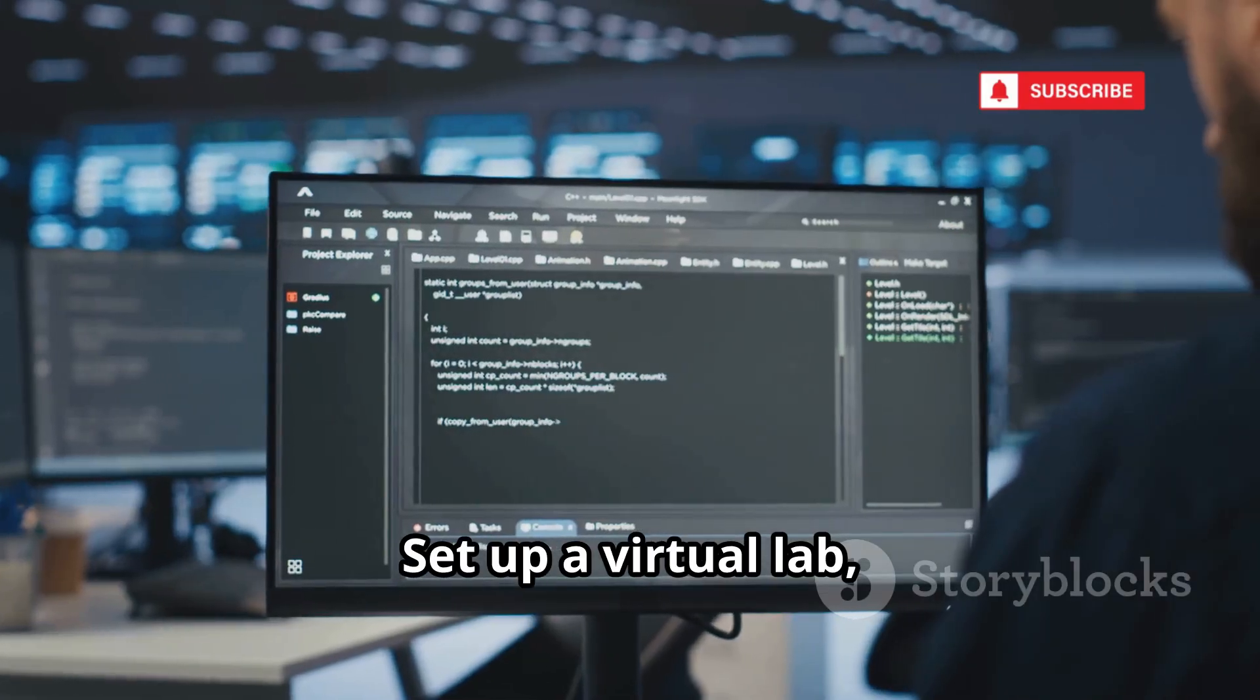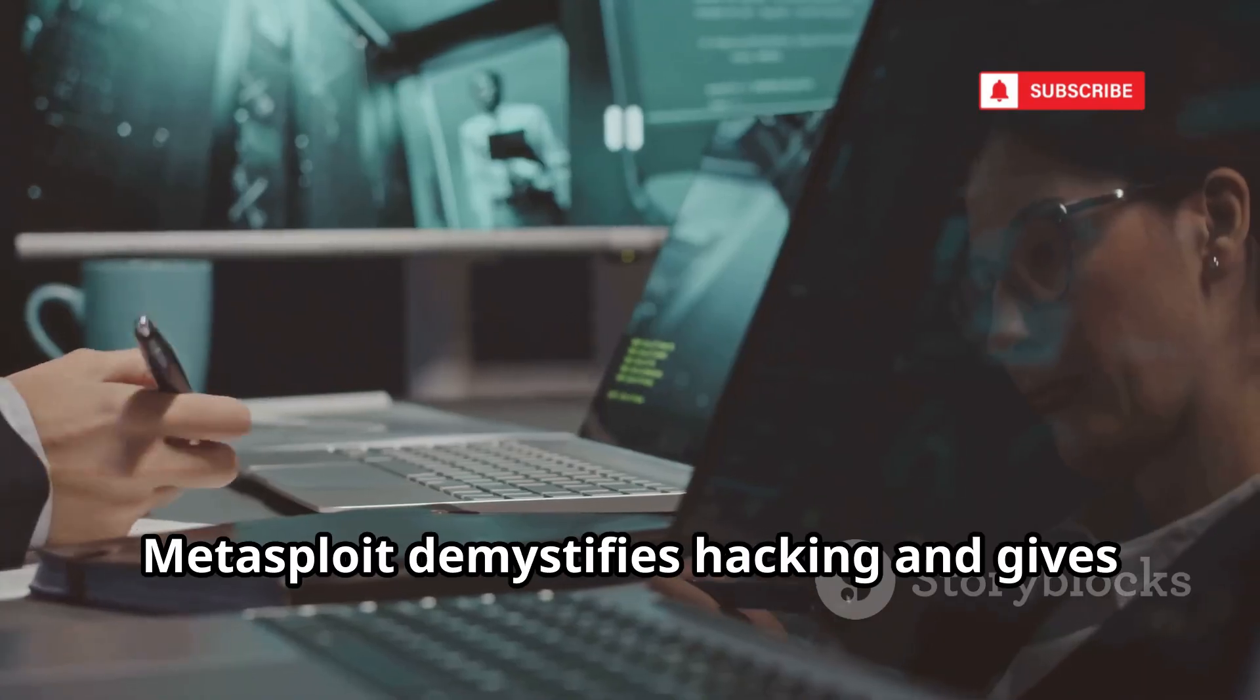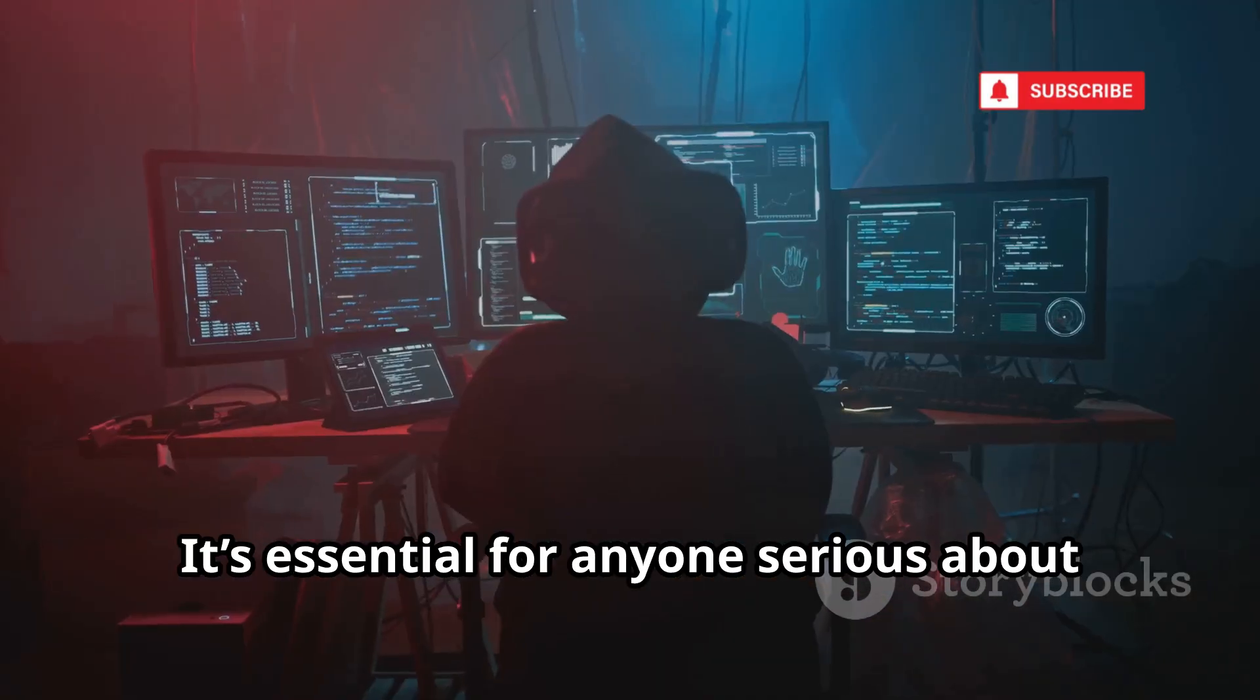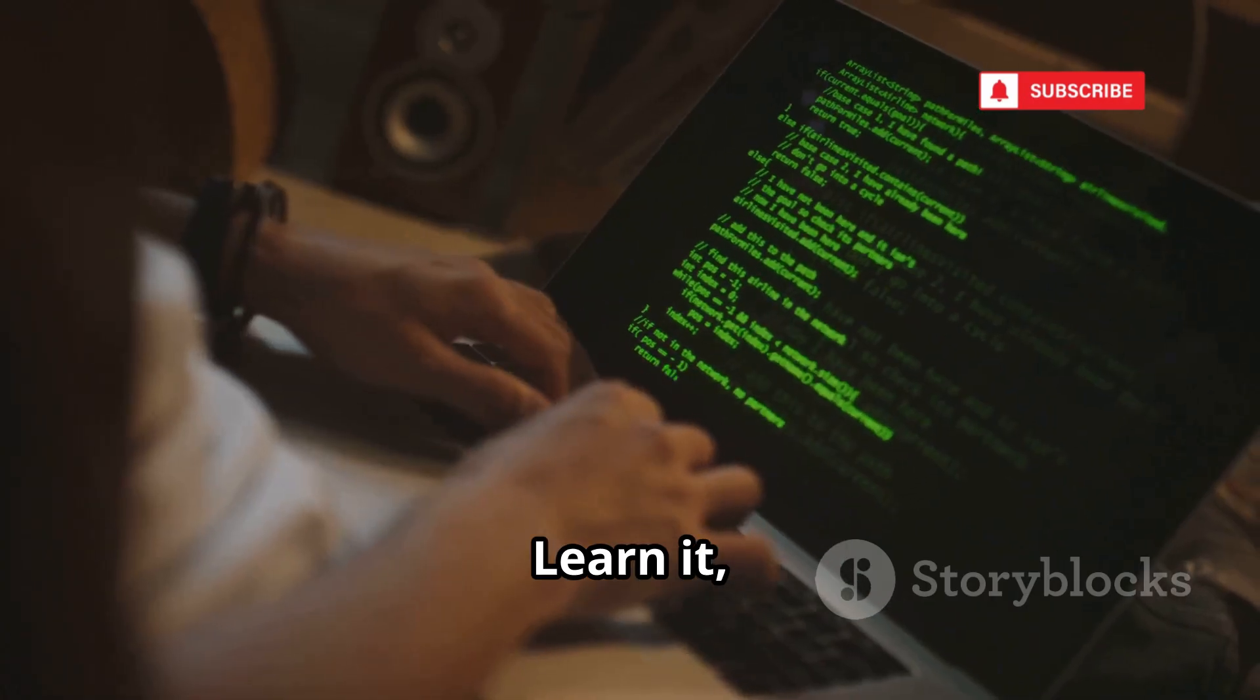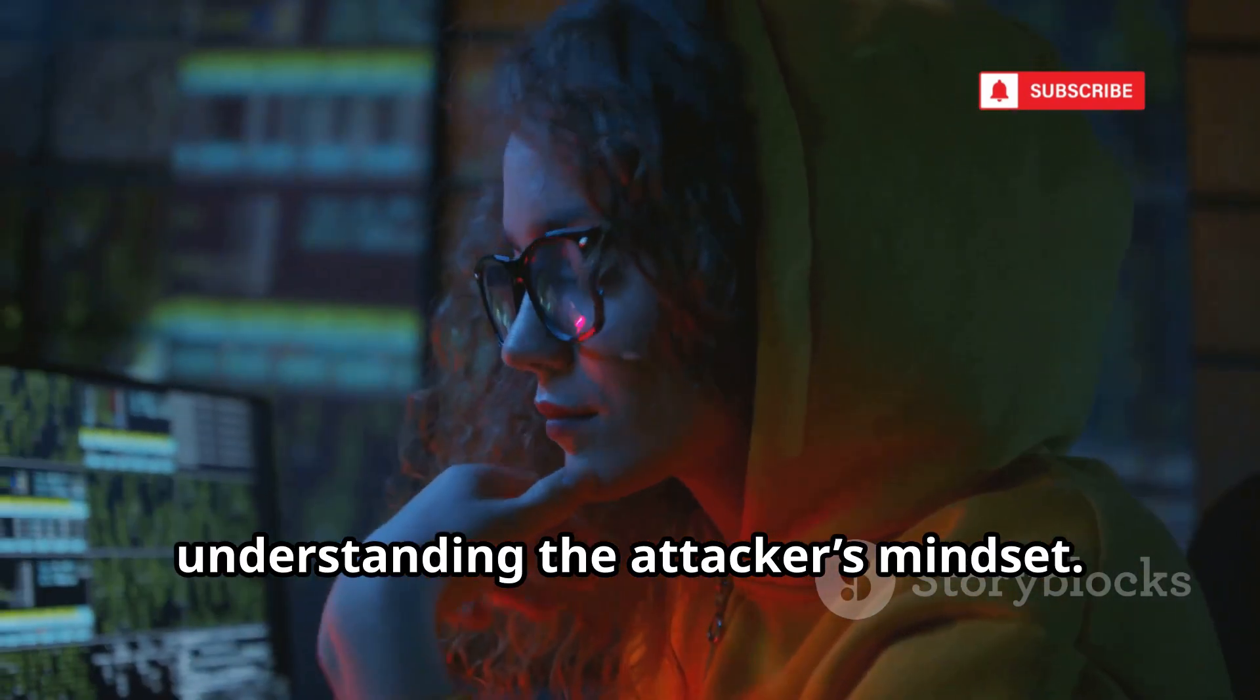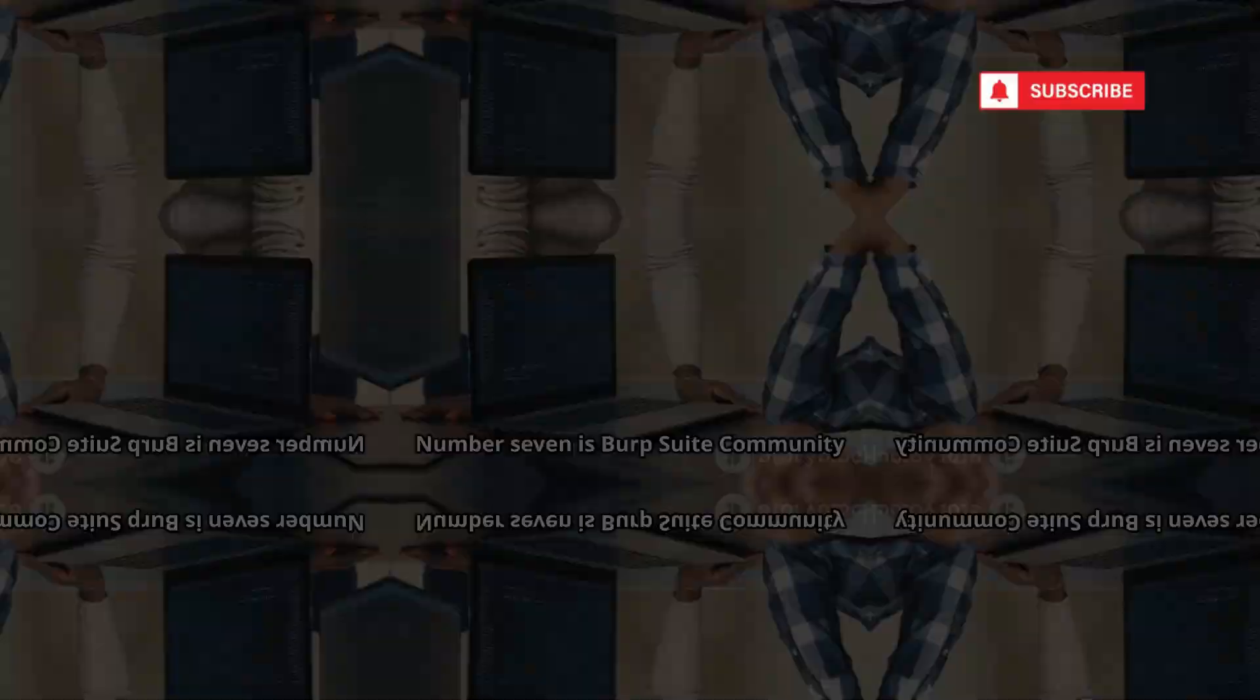Set up a virtual lab, use Metasploitable, and practice safely. Metasploit demystifies hacking and gives you the knowledge to prevent real-world attacks. It's essential for anyone serious about penetration testing. Learn it, respect it, and always use it ethically. Metasploit is your gateway to understanding the attacker's mindset. Master it in your lab before you ever touch a real system.